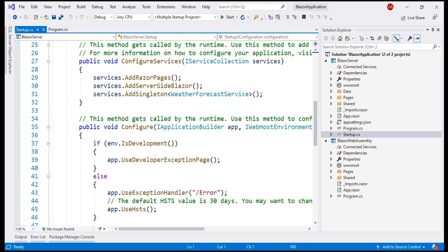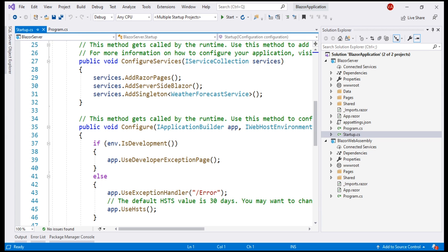ConfigureServices configures the application's dependency injection services. For example, the AddServerSideBlazor method adds Blazor server-side services. On the IServiceCollection interface, there are several methods that start with the word 'Add'. These methods add different services for the Blazor application. We can even add our own services to the dependency injection container — we'll see this in action in our upcoming videos.